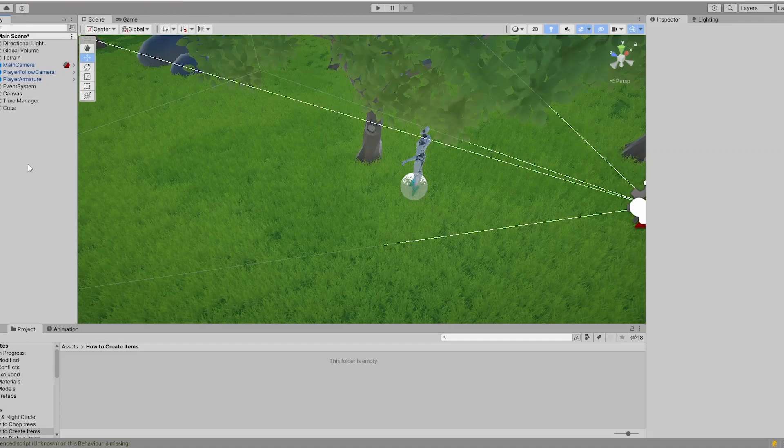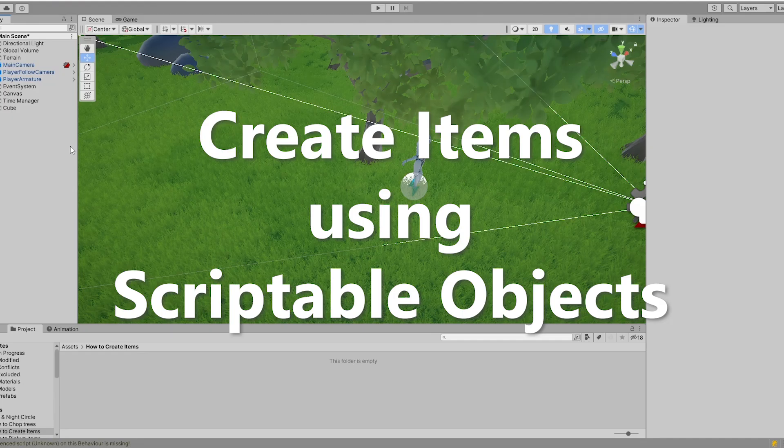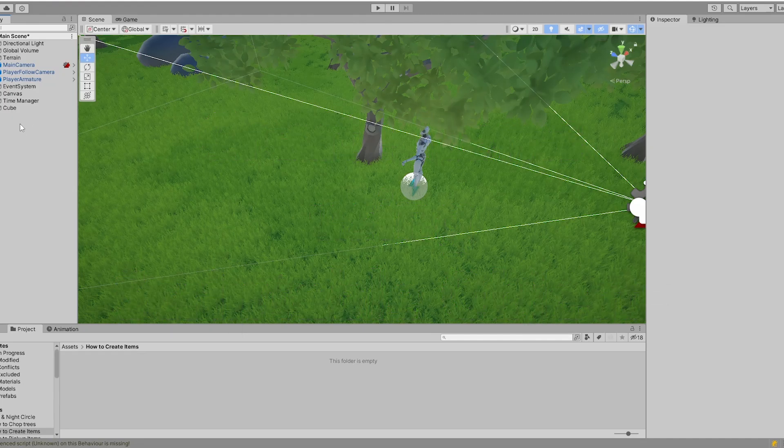Hello and welcome back to another Unity tutorial. In this tutorial you will learn how to create items using scriptable objects. So let's not waste any time and dive right into it.